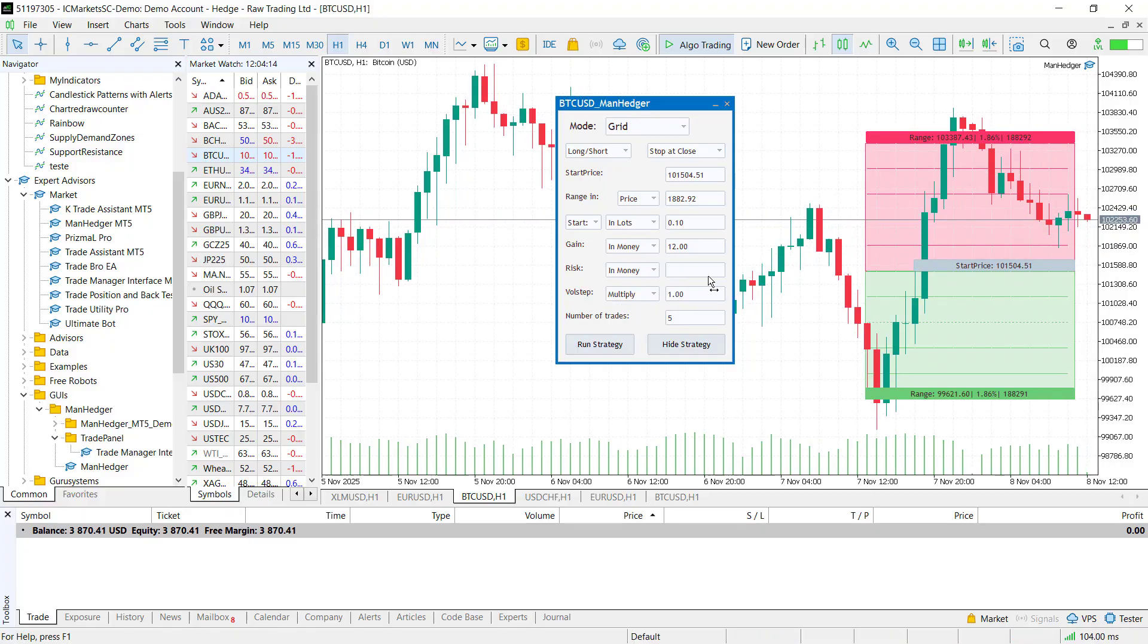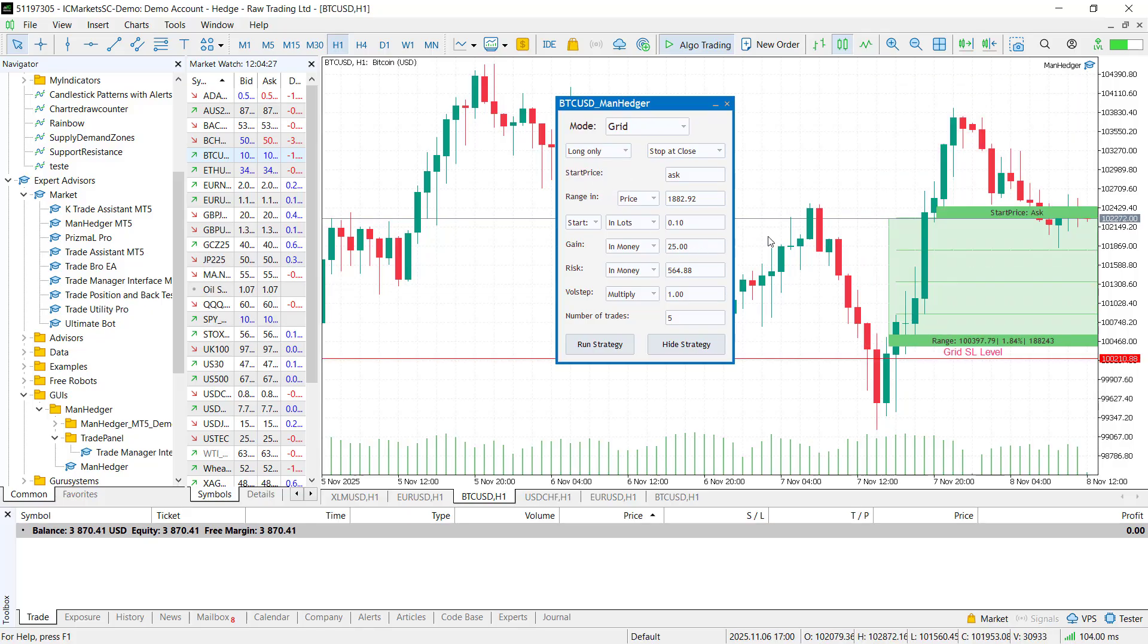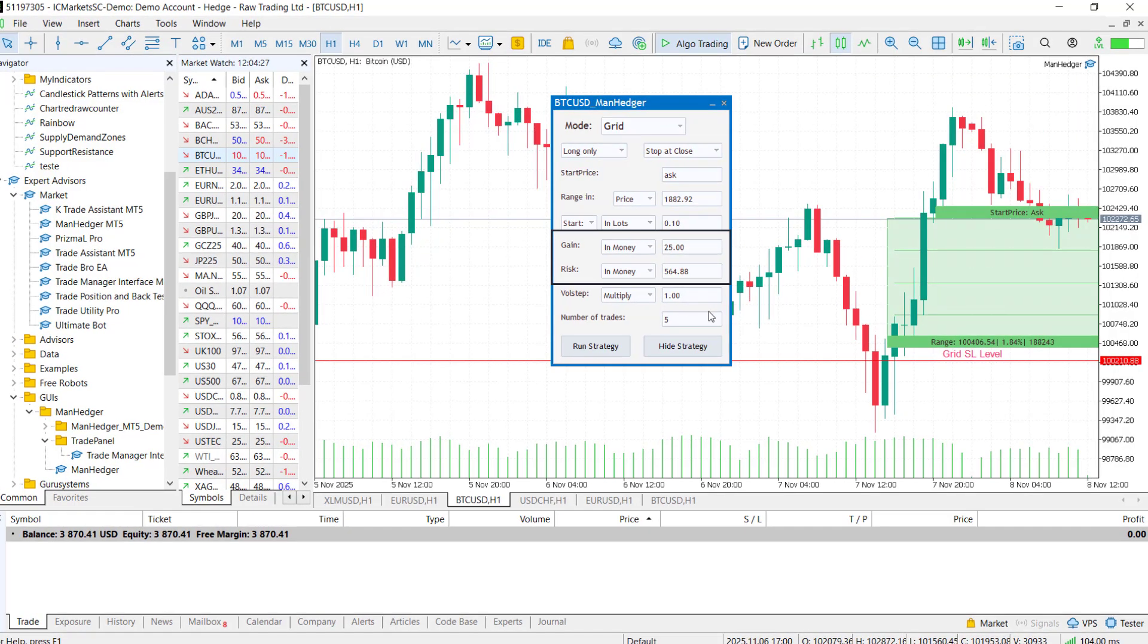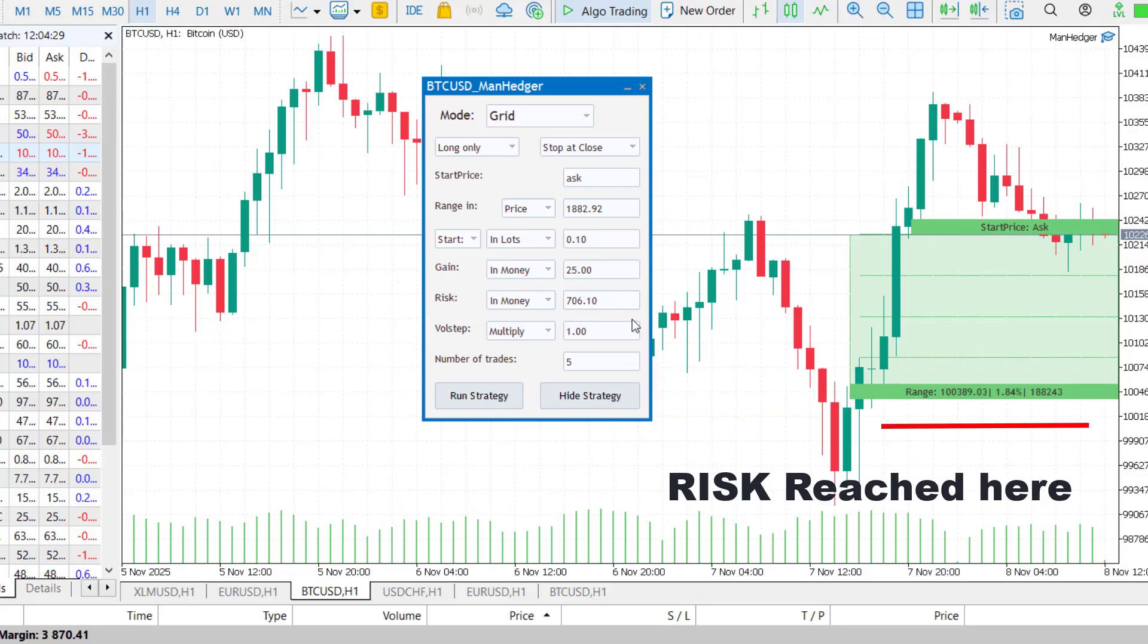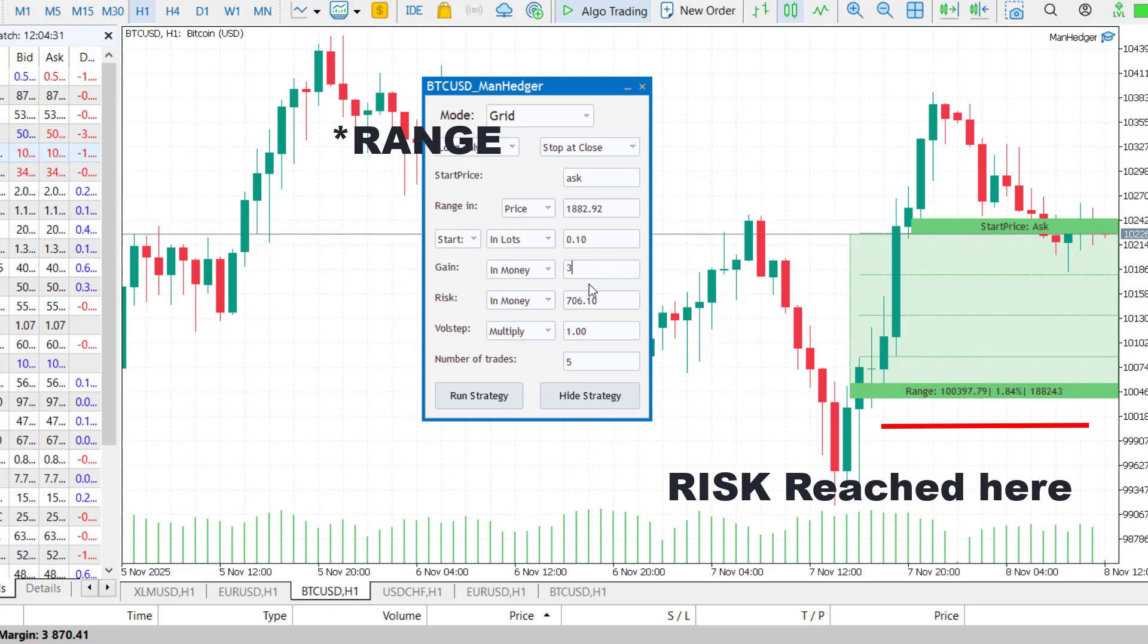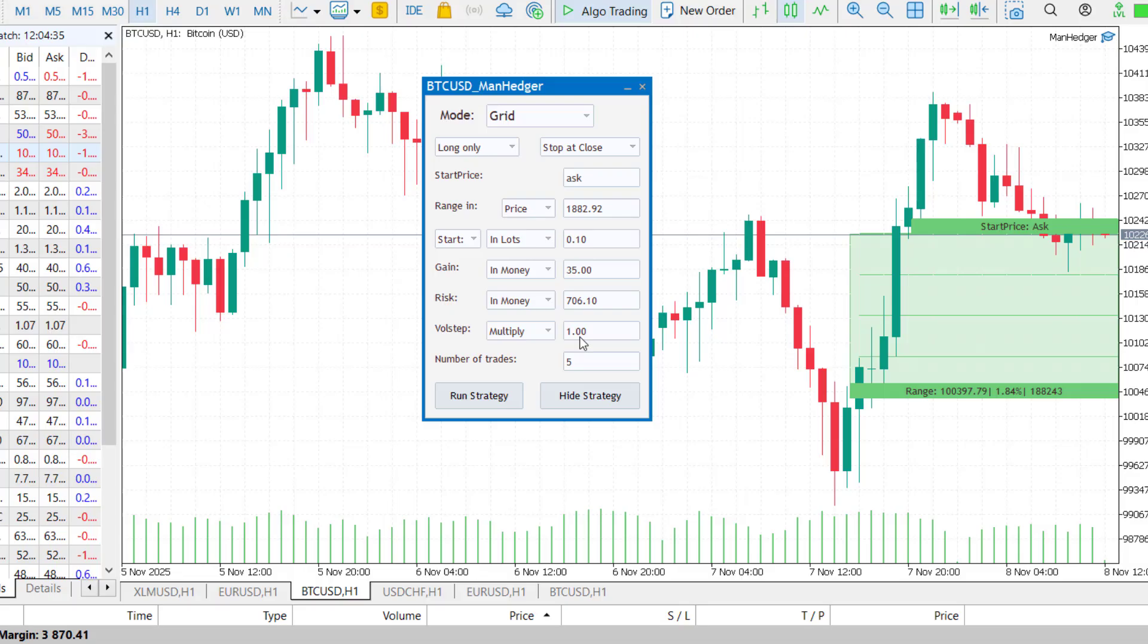After defining the volume, set the risk and gain of the strategy. You can leave the risk field blank and press enter. It will automatically calculate a risk one order distance above or below the range. For the gain, I usually set it to about 1/20th of my risk, though some traders go even lower.